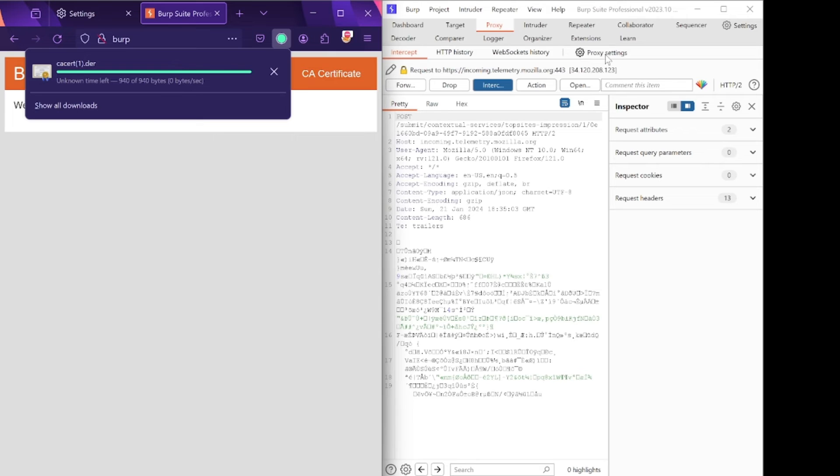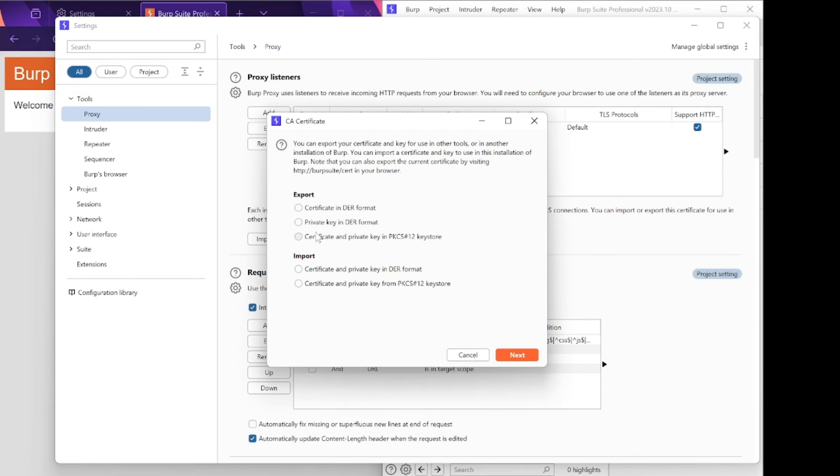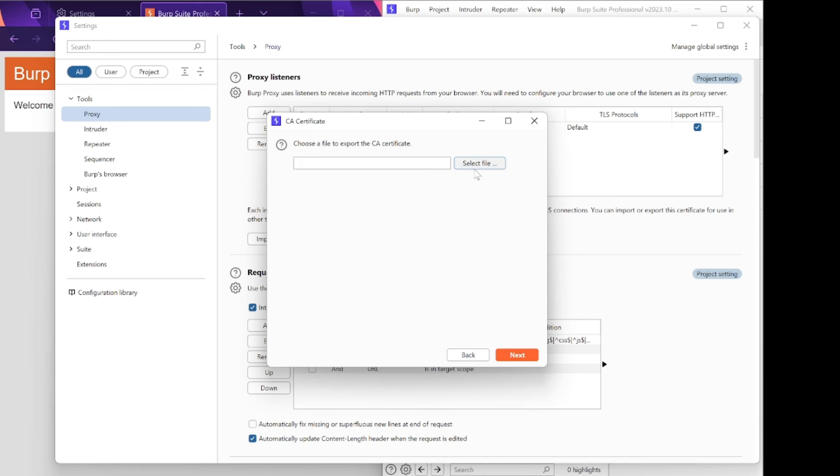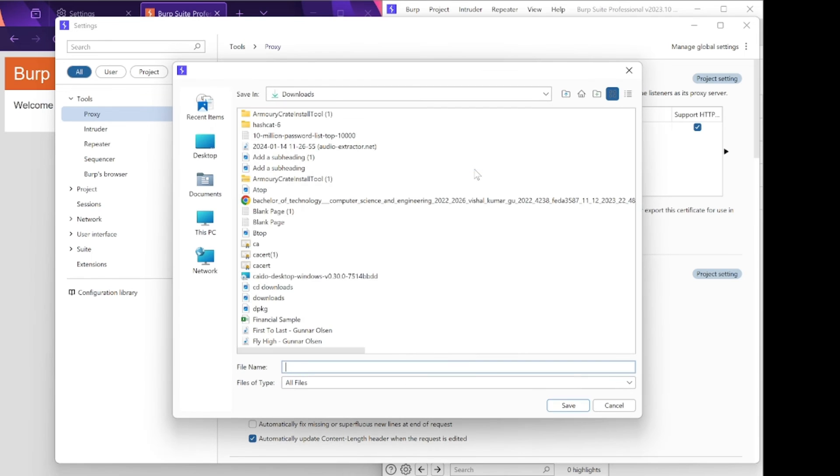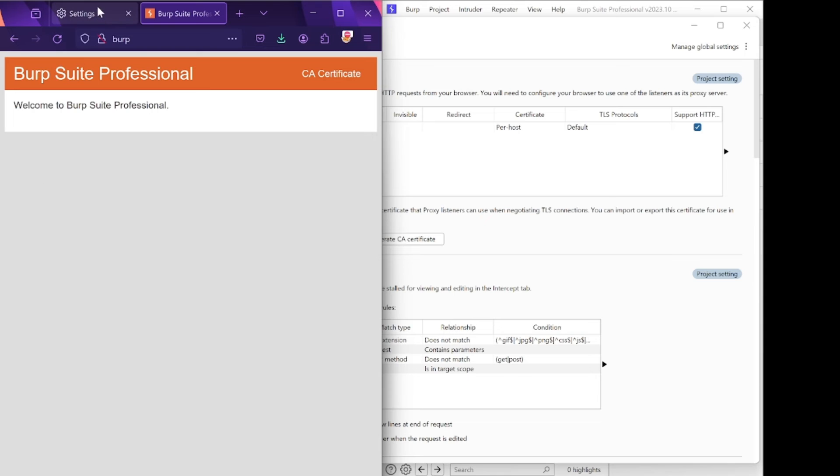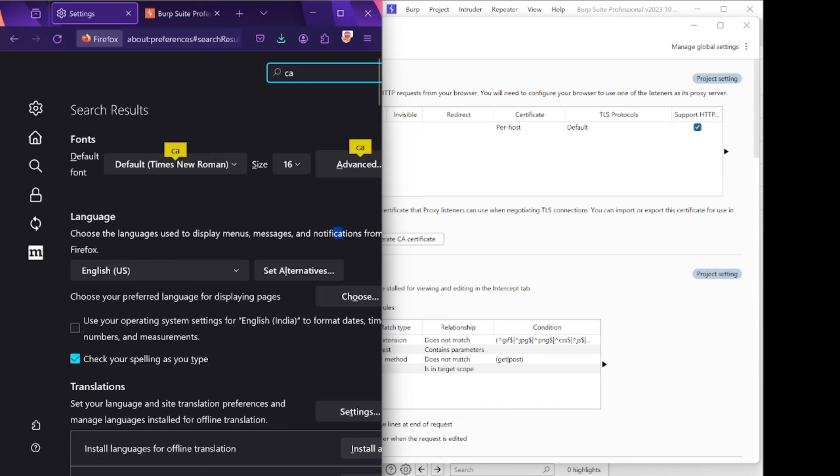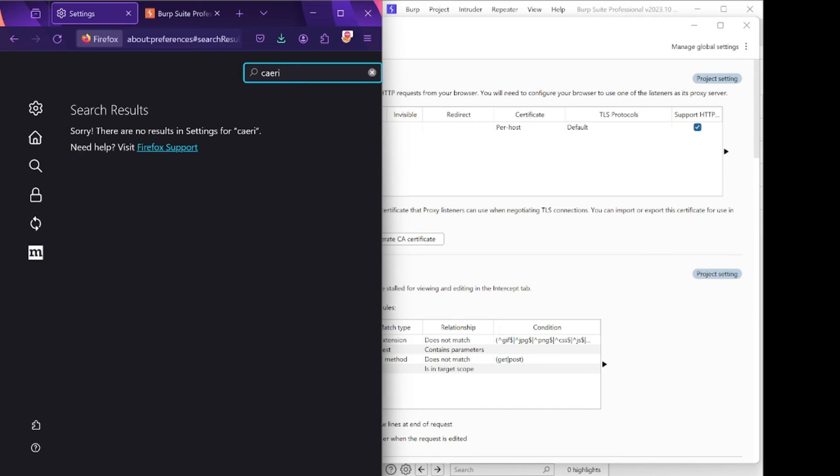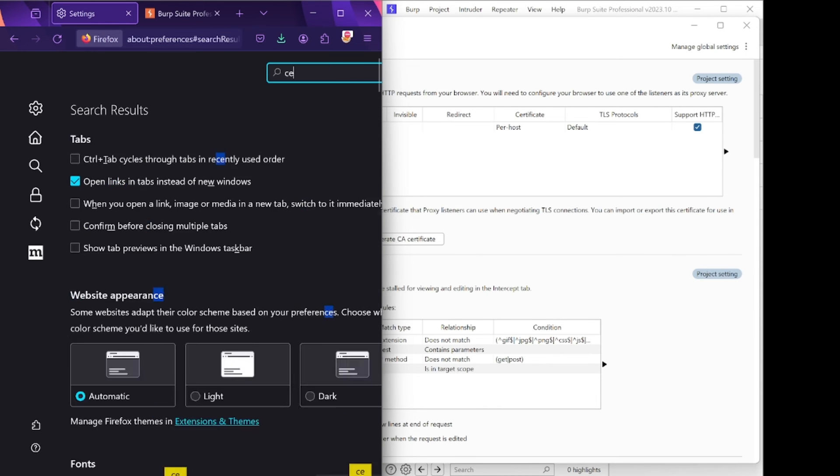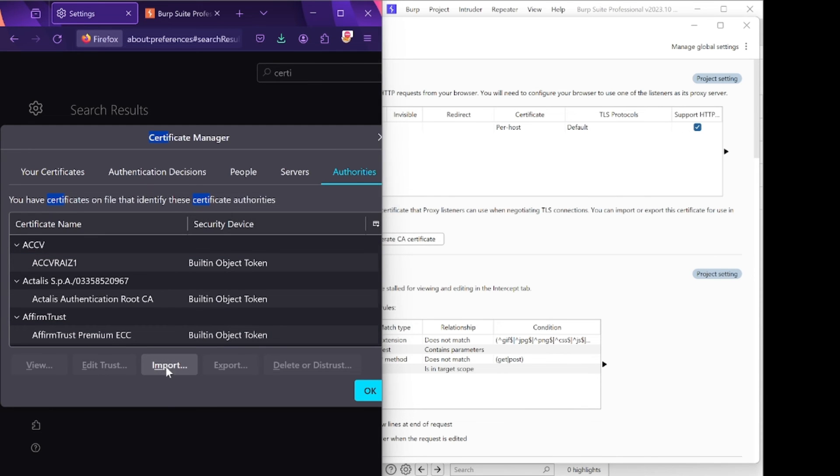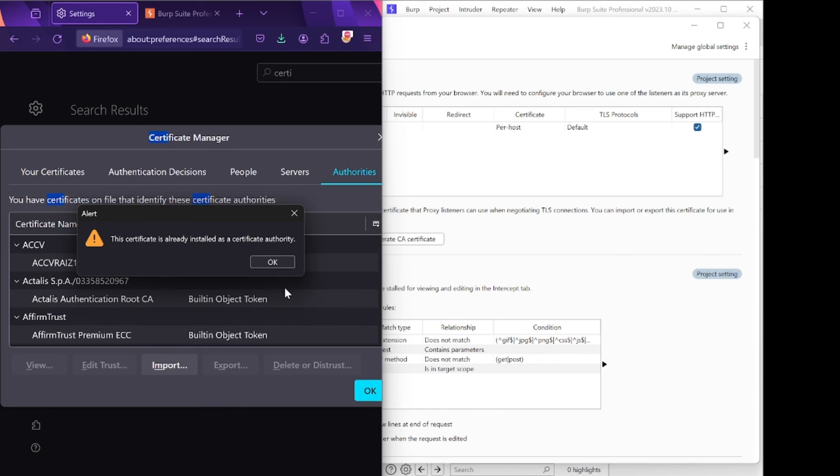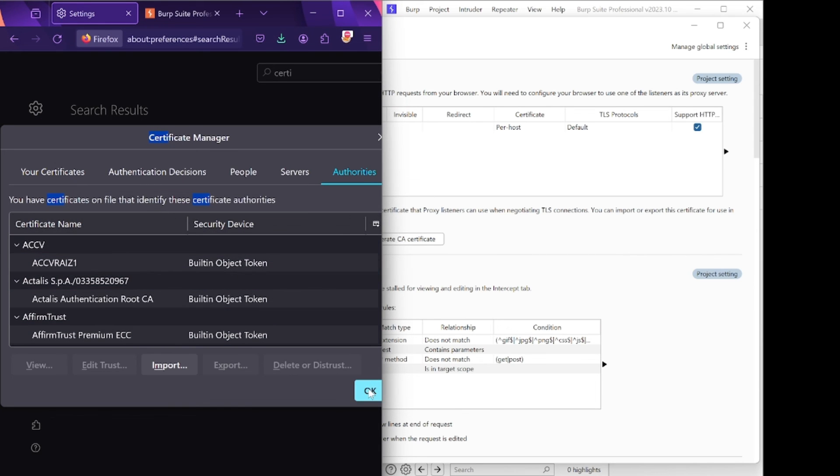Again, go into Burp Suite Professional and click on Proxy Settings. Click on Import CA Certificate and select certificate in DER format. Click on Next and select the downloaded certificate. Save it and click Yes, then Next. Also go to the same certificate in Firefox. Search for Certificate, click on View Options, and click on Import. Import the certificate here as well and click on OK.